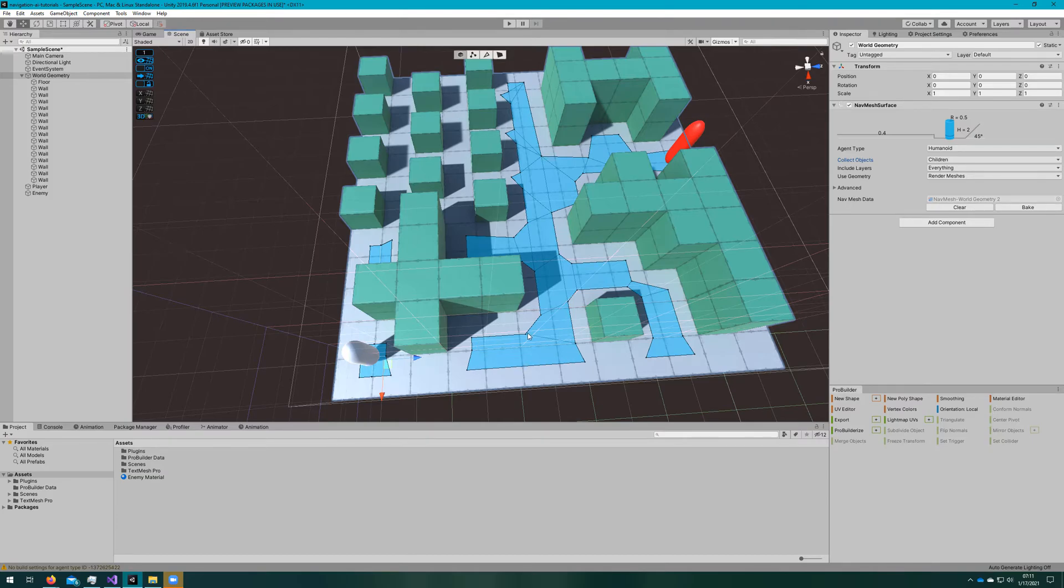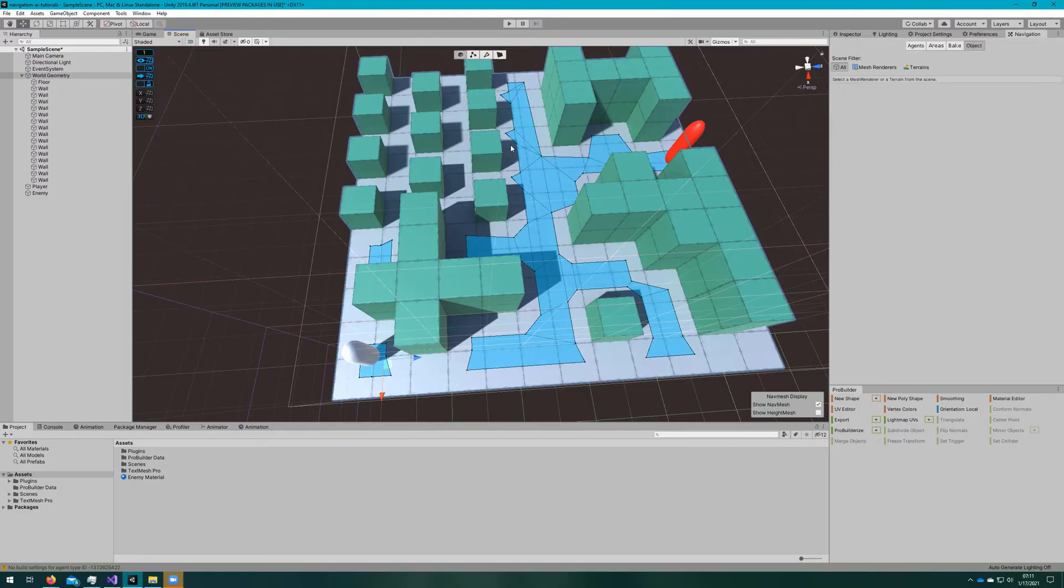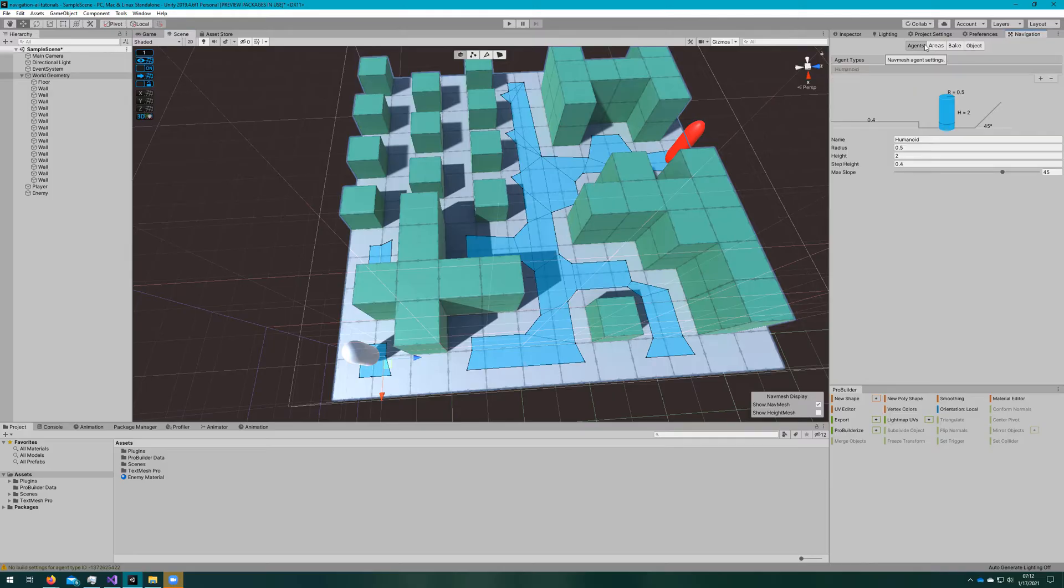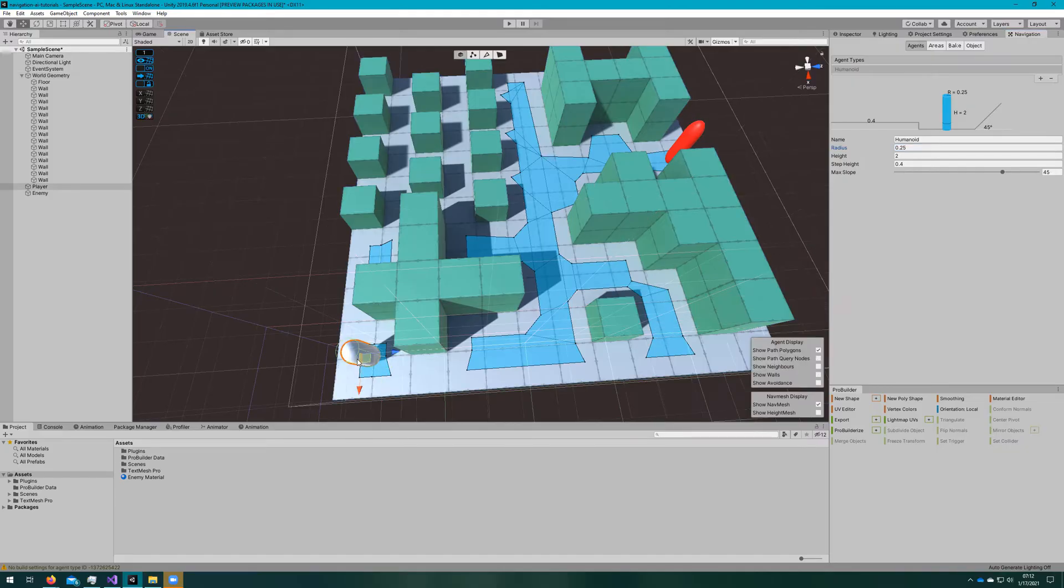If you don't already have the navigation window, you can go to Window AI Navigation to open it up, and we'll click on the Agent tab. We see that the 0.5 radius is here, and that's too large because most of the time in this scene, objects are one meter apart, and that doesn't leave the agent enough room to get around.